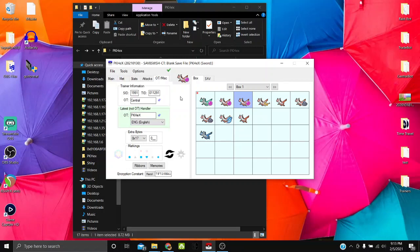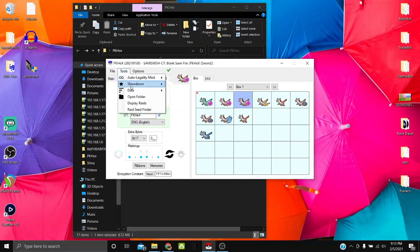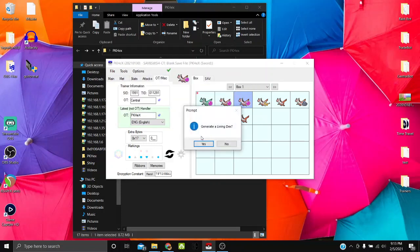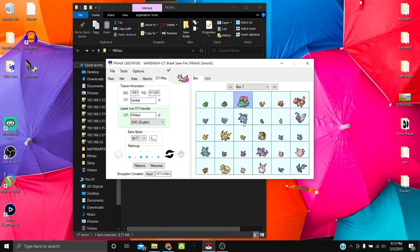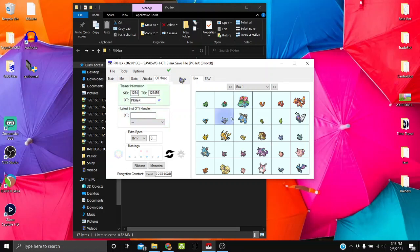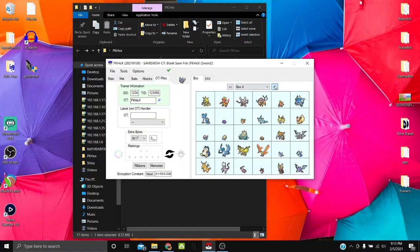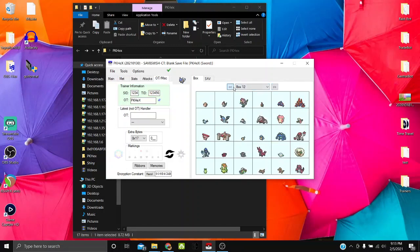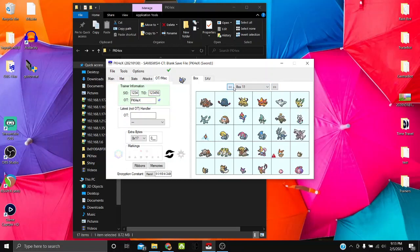To generate a living dex, go to Tools > Auto Legality Mod > Generate Living Dex — it's literally pressing a button. It generates a basic living dex, though it won't be battle-ready and won't have your trainer ID. You can use the Batch Editor afterwards to fix that, and there's a link in the description showing how.